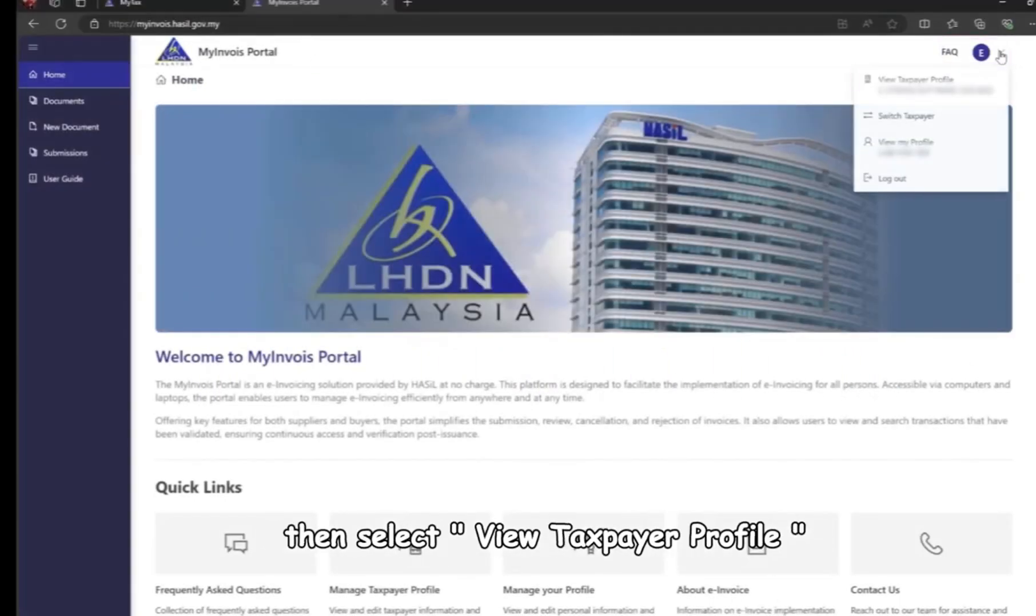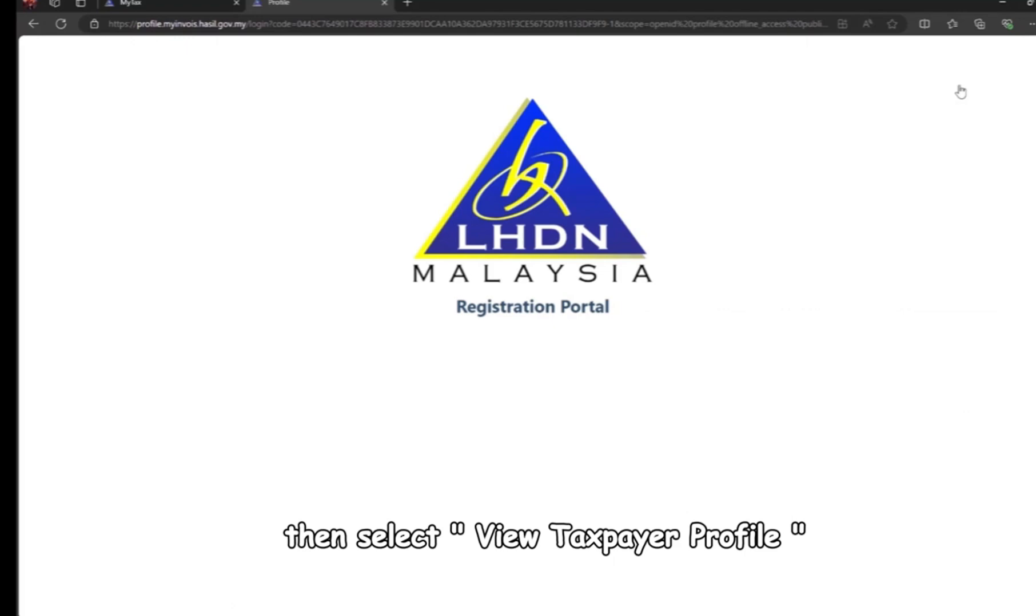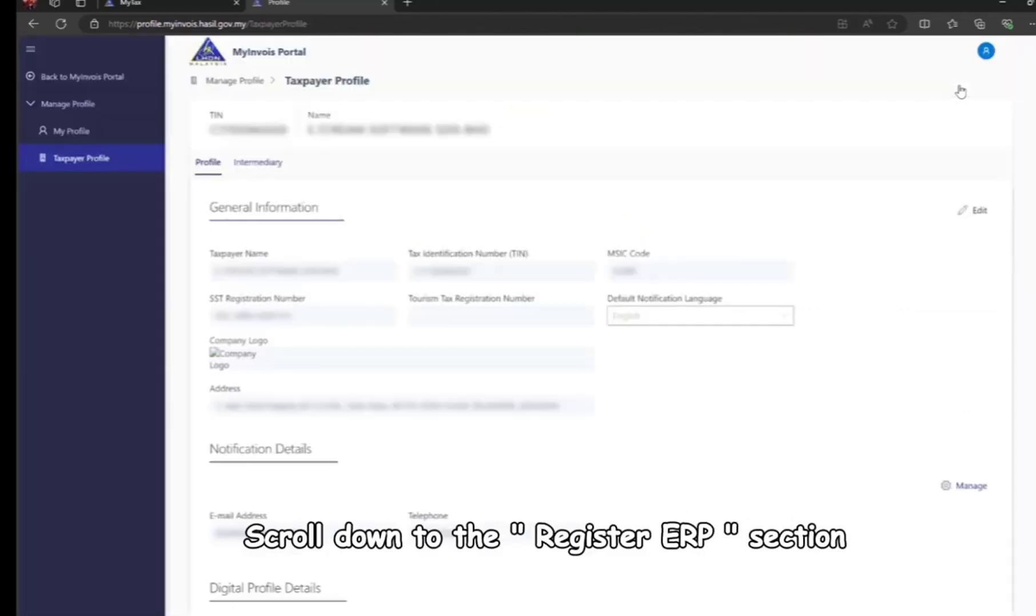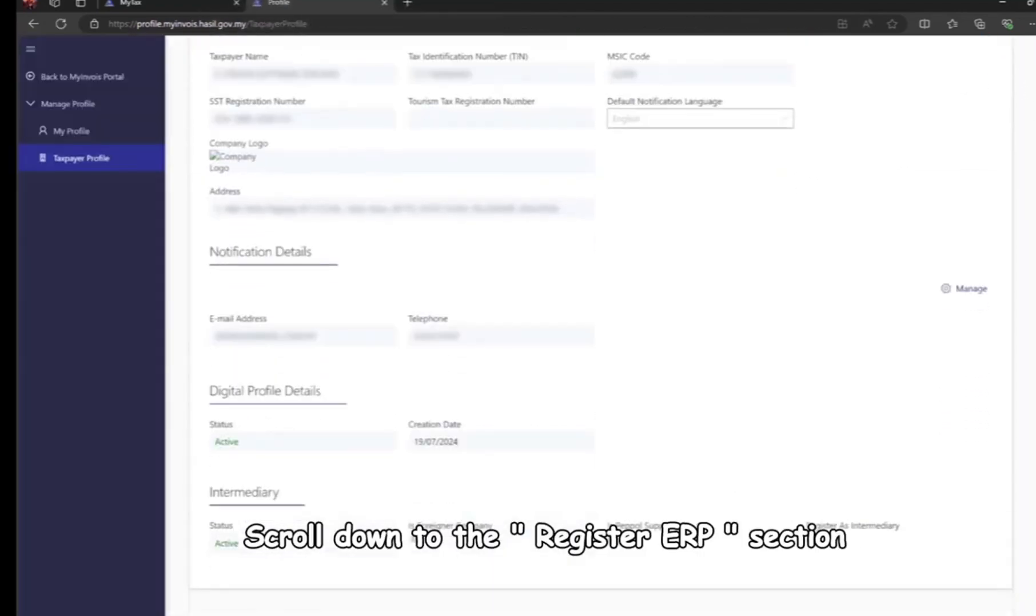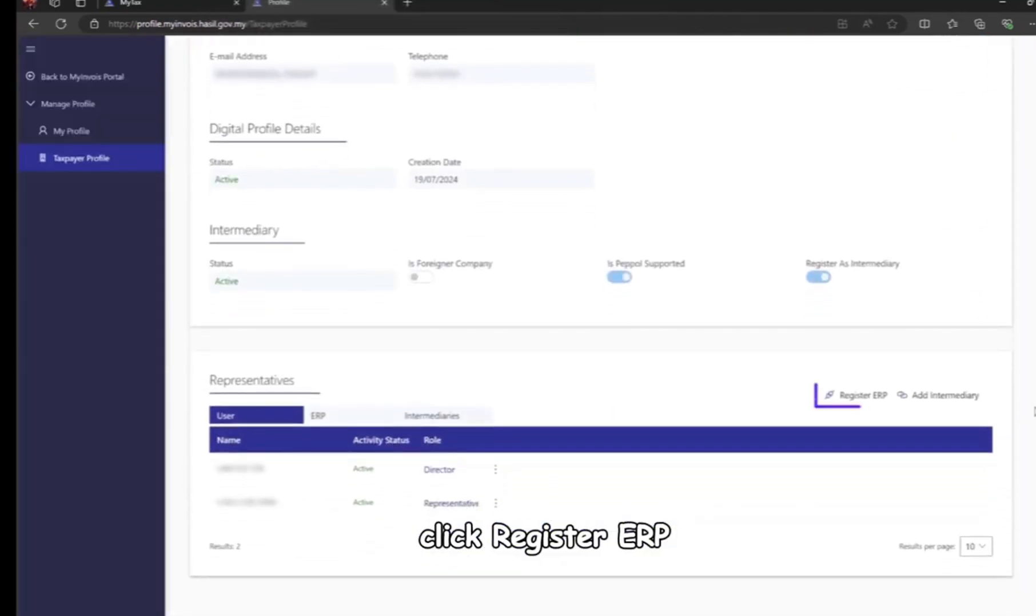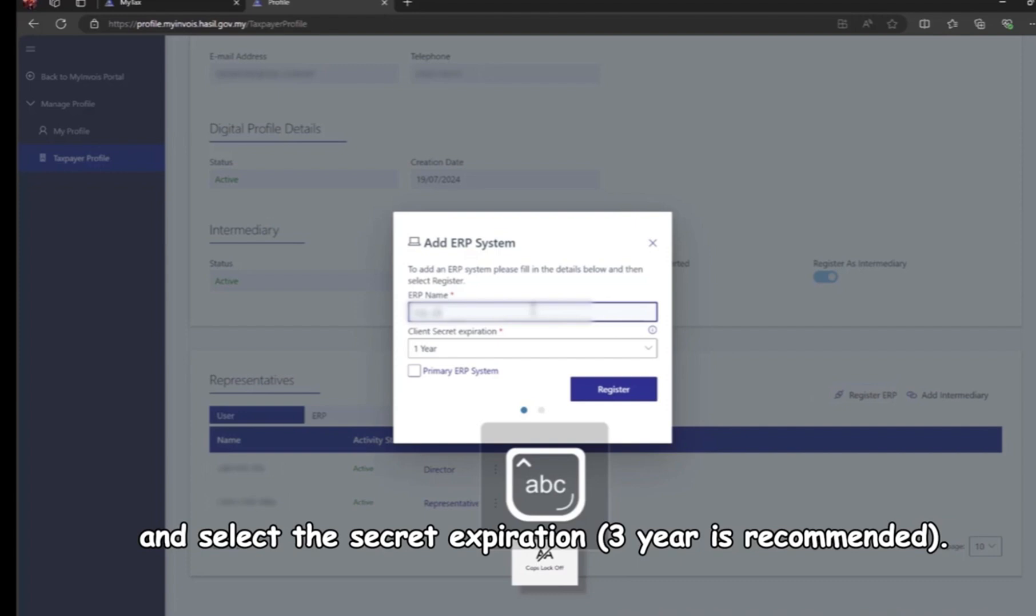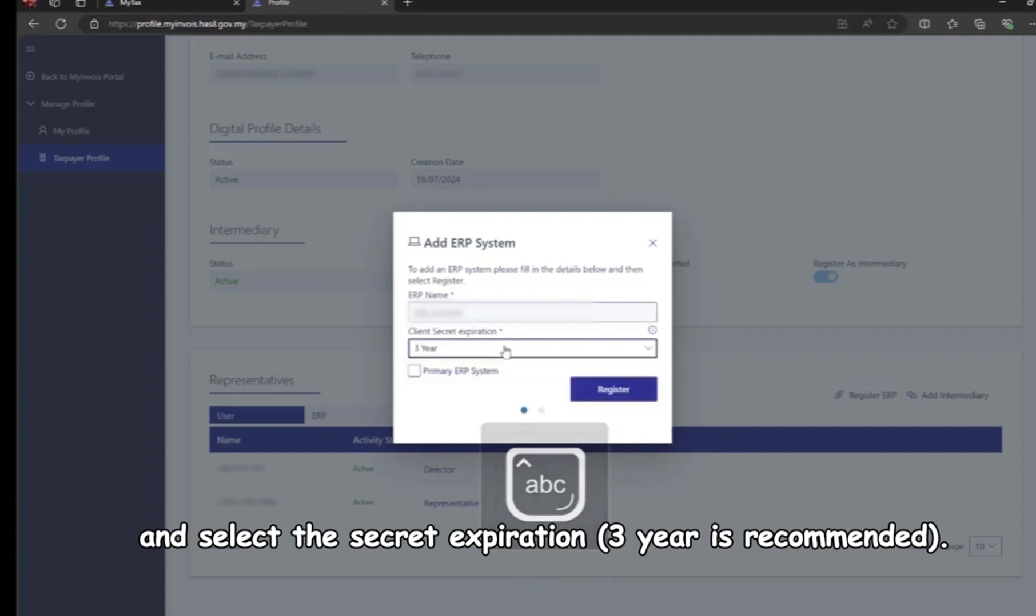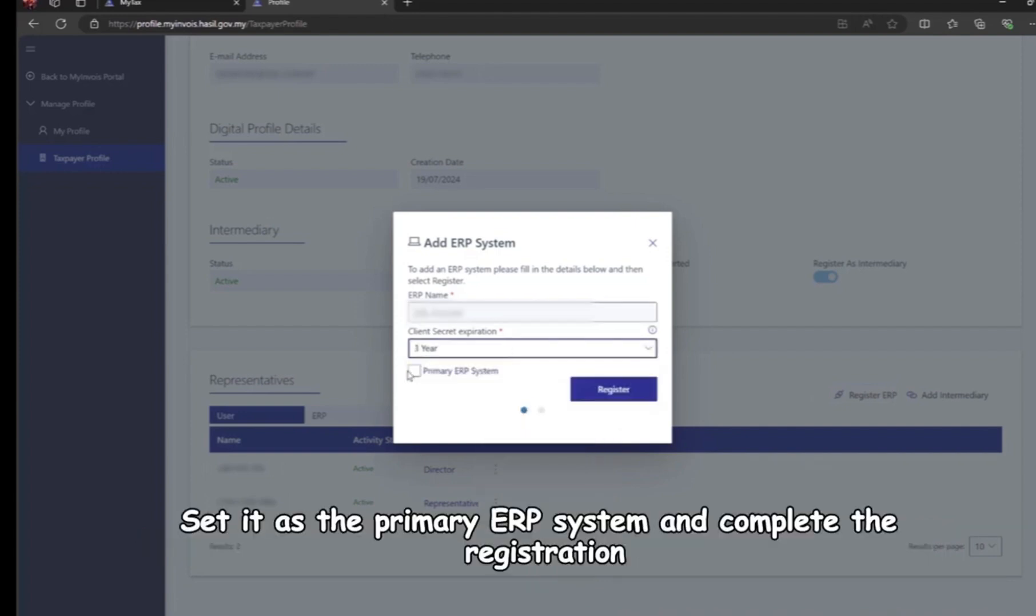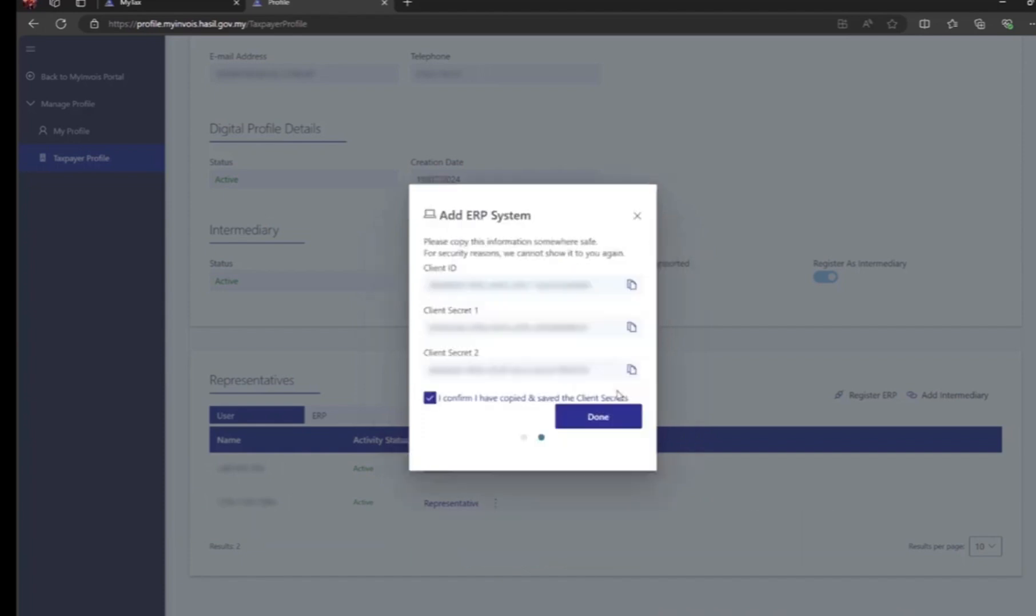Scroll down to the register ERP section and click register ERP. Enter an ERP name such as SQL Account ERP and select the secret expiration - three years is recommended. Set it as the primary ERP system and complete the registration.